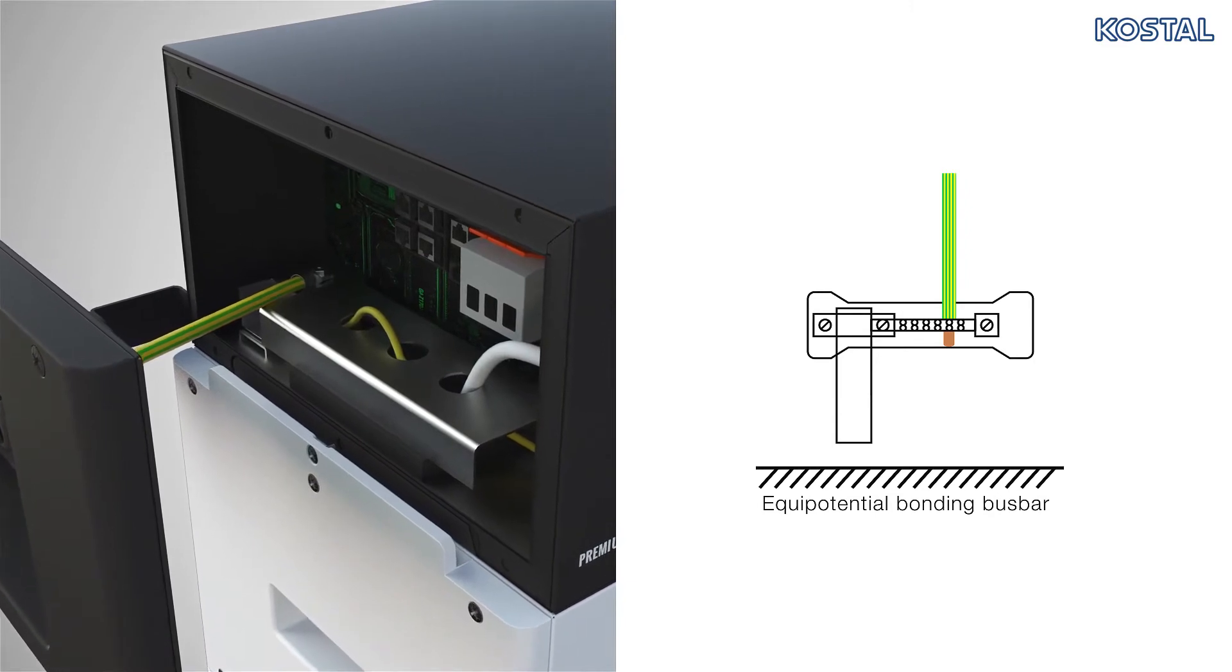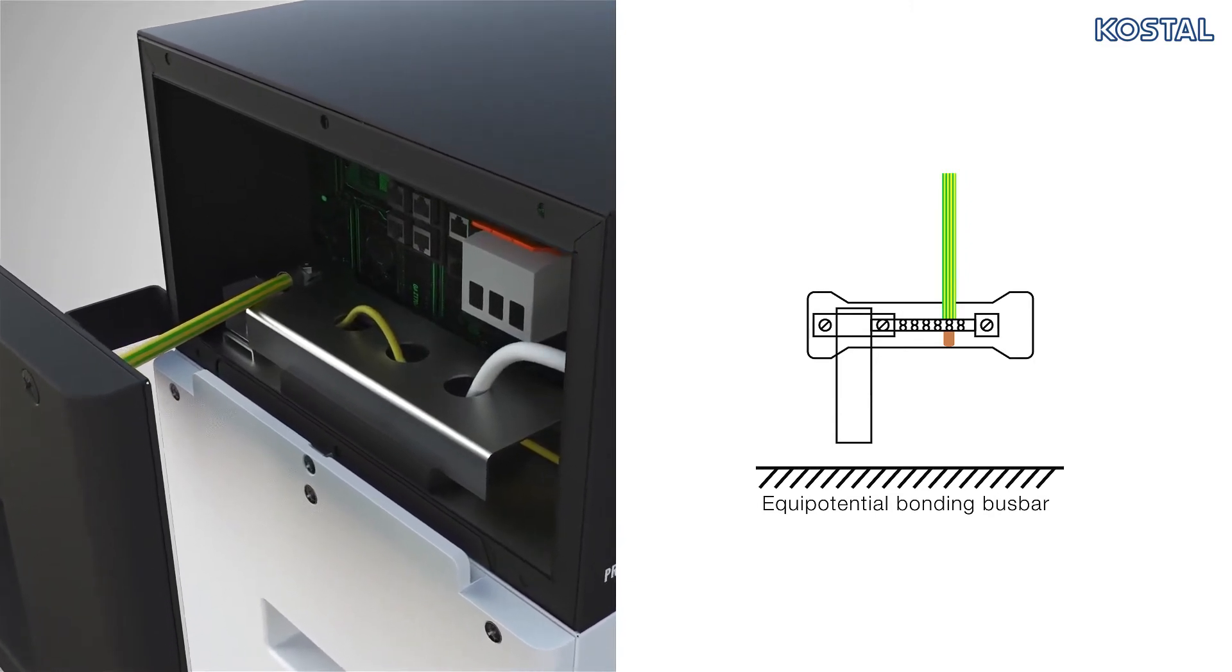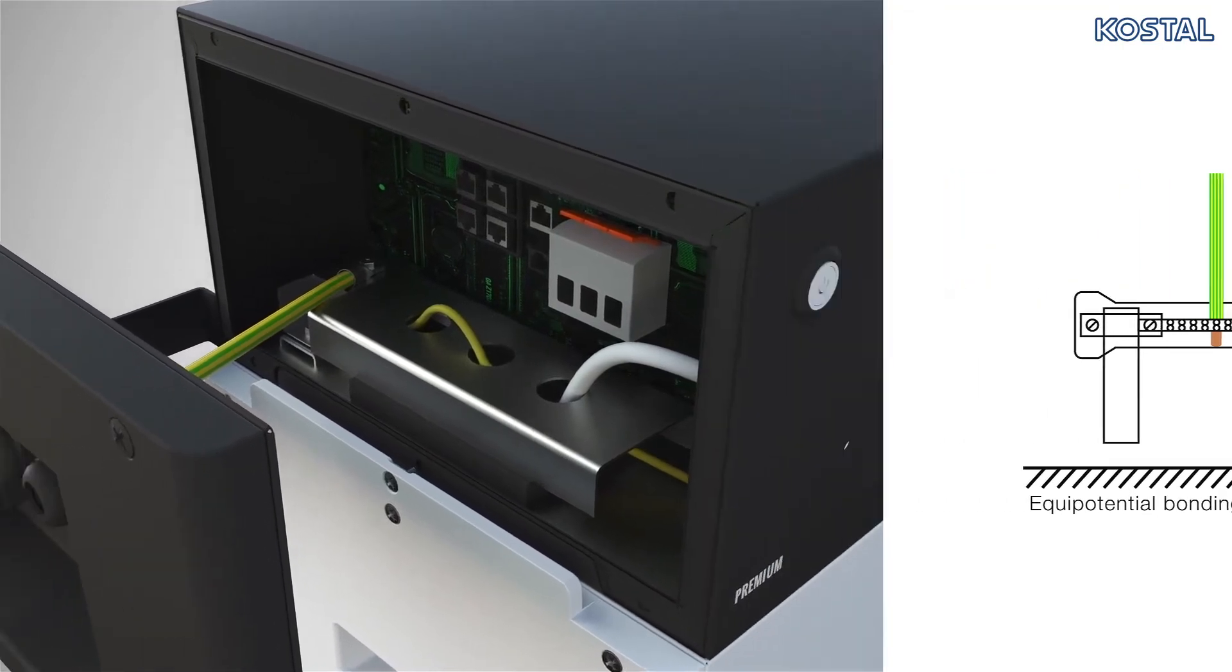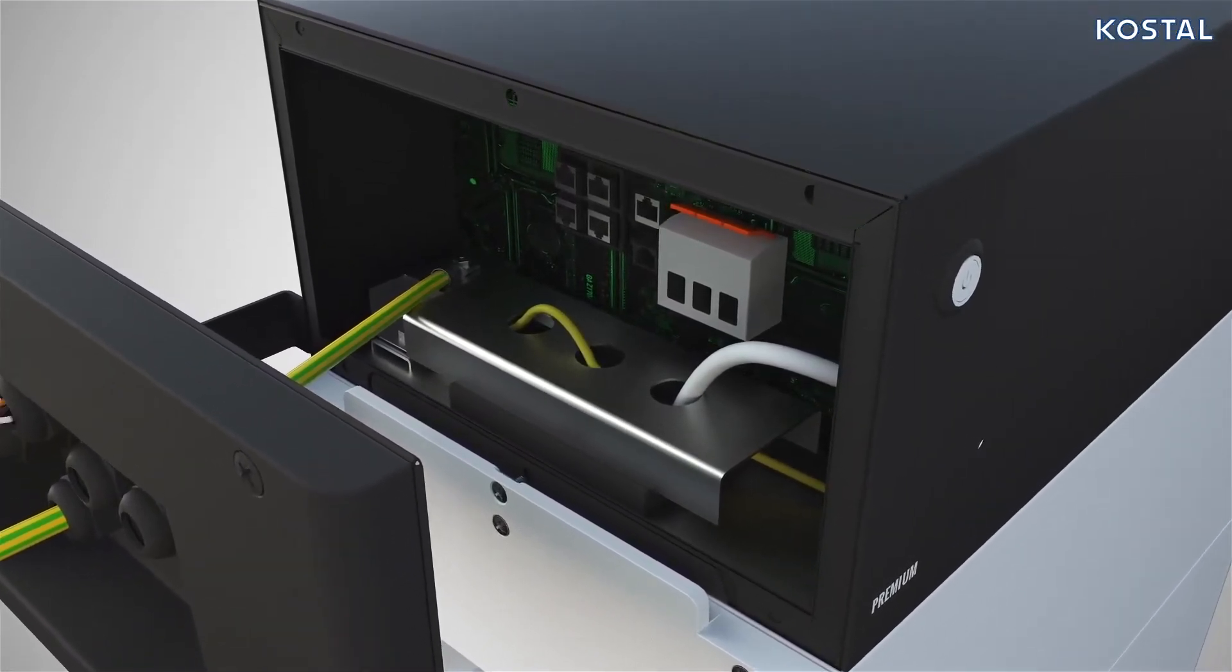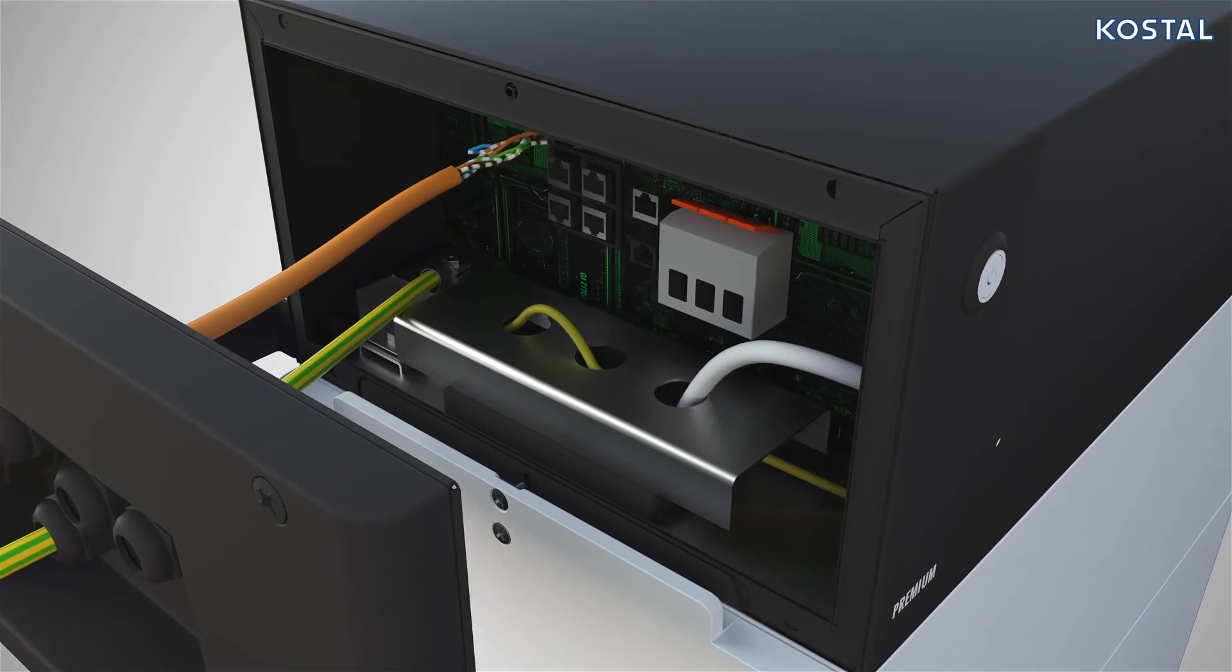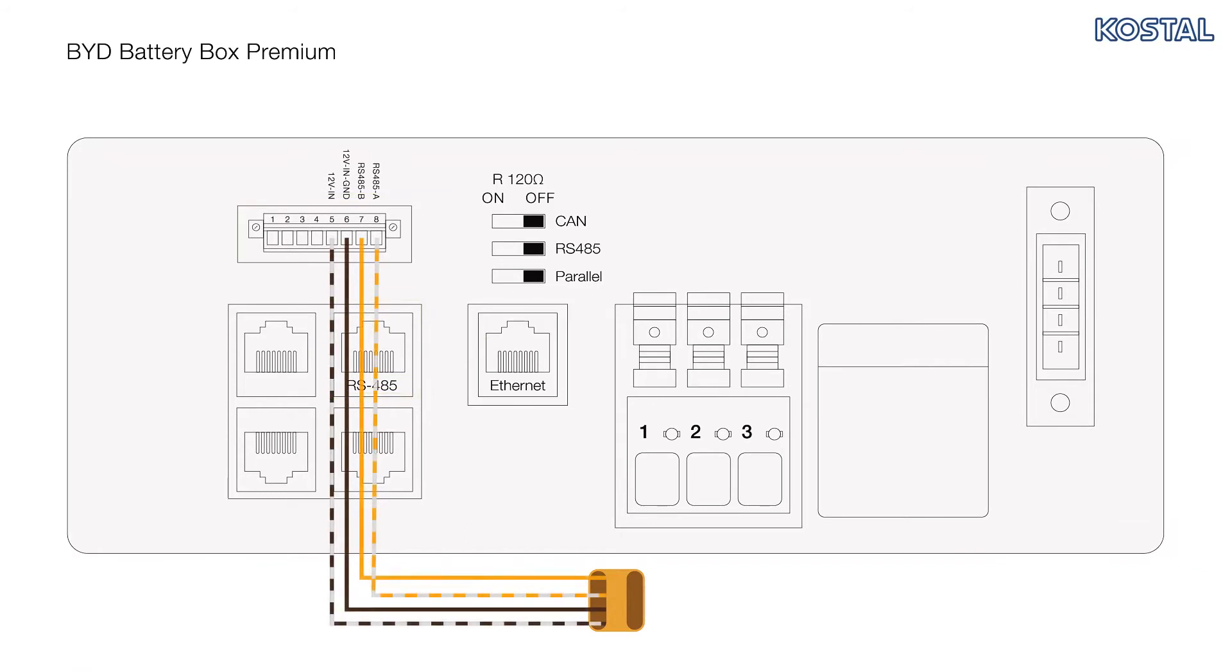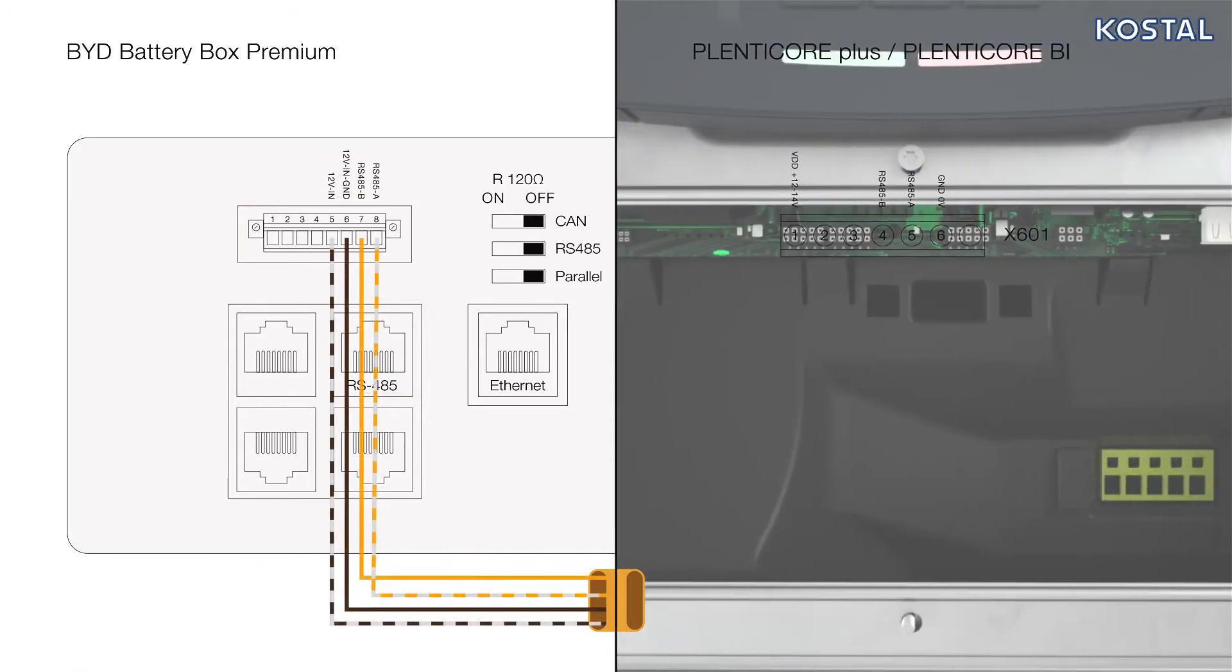Be particularly careful to ensure that all cables are installed and routed in an EMC-appropriate manner. Now connect the communication cable to the PlentiCore at the terminal block connector. Alternatively, you can also use the RJ45 socket. Connect the other end of the cable to the X601 terminal of the PlentiCore.